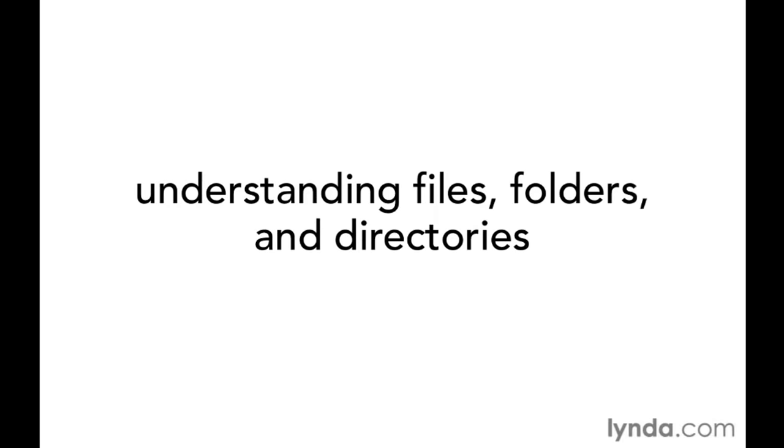One of the most important concepts to understand when working with computers is the system for organizing, storing, and locating your files and applications.